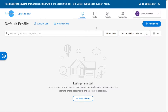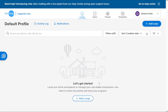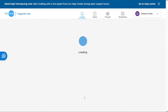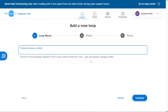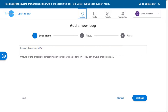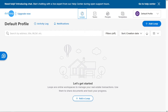By clicking the Plus Add Loop button, you can start setting up an online workspace dedicated to a specific real estate transaction. Loops serve as collaborative workspaces where you can share documents, communicate with relevant parties, and track the progress of your transactions, providing a centralized platform that streamlines communication and ensures all stakeholders are on the same page.